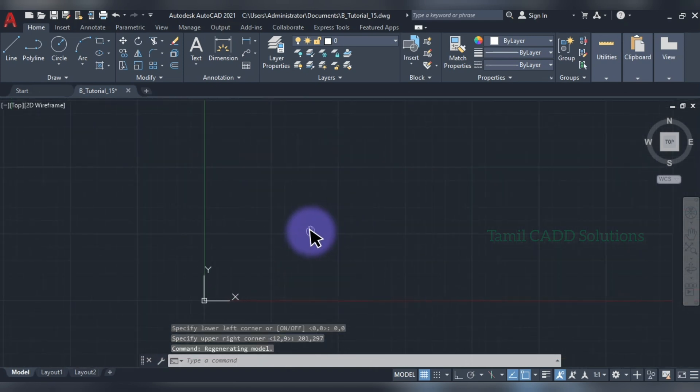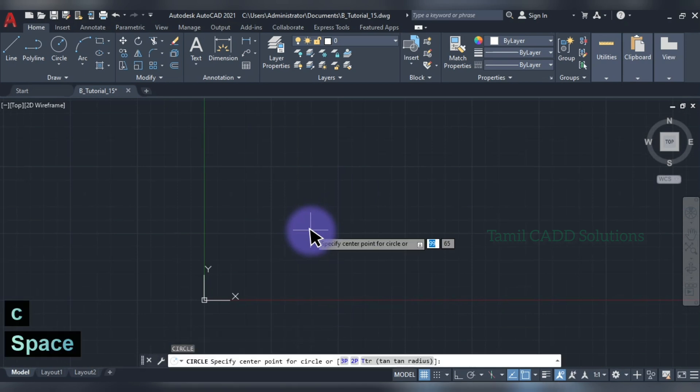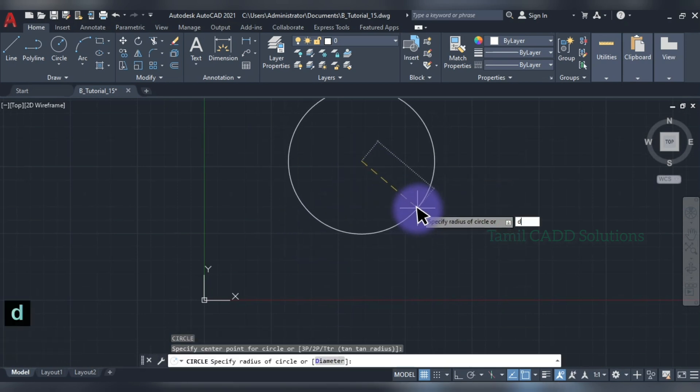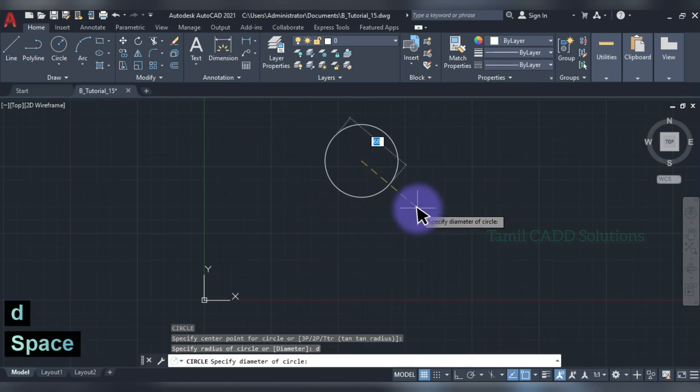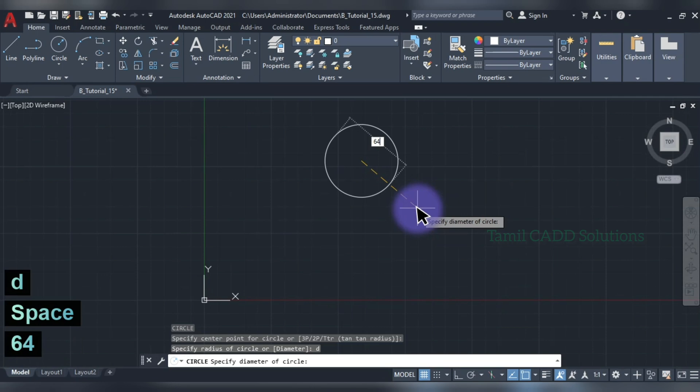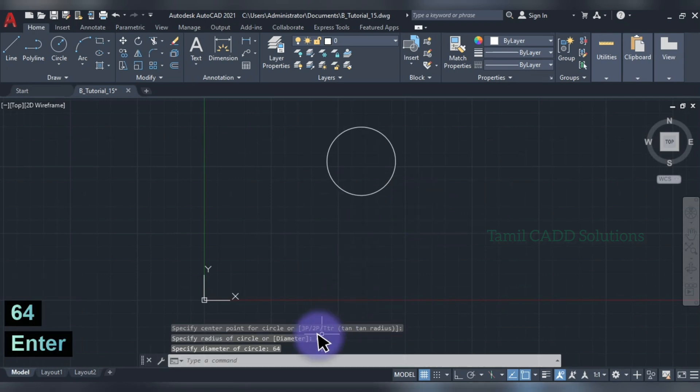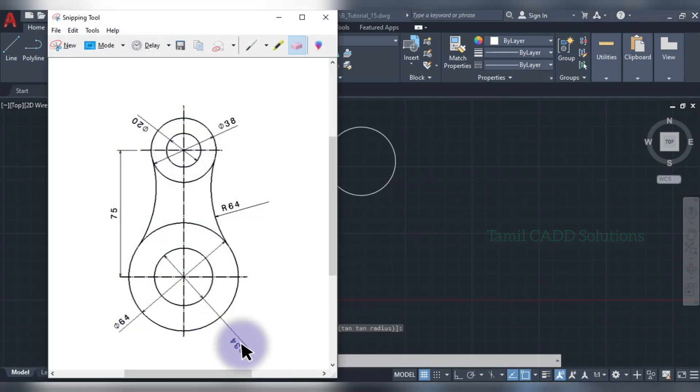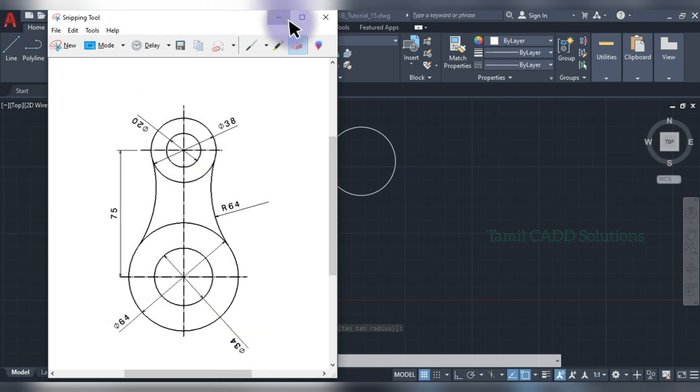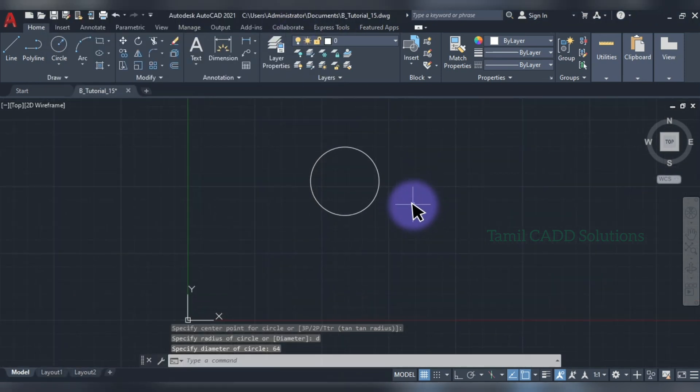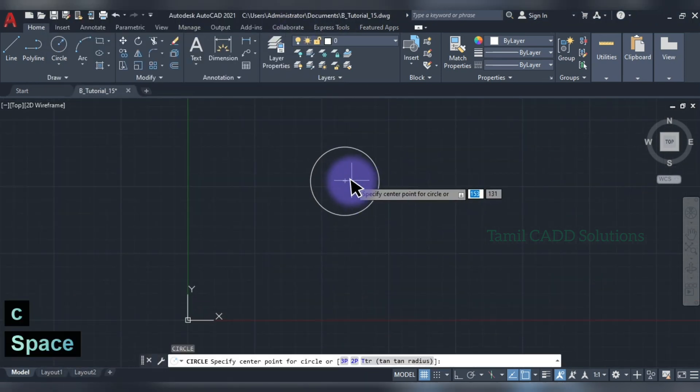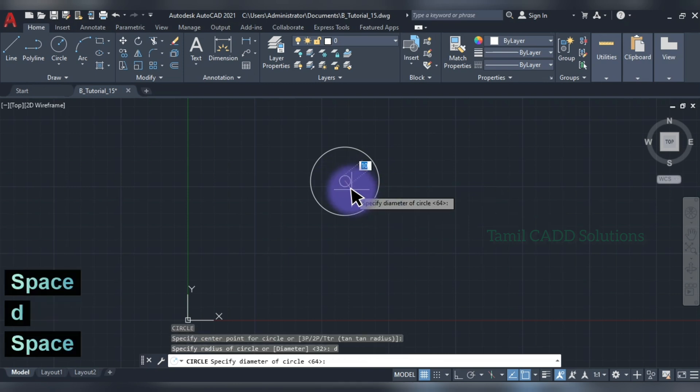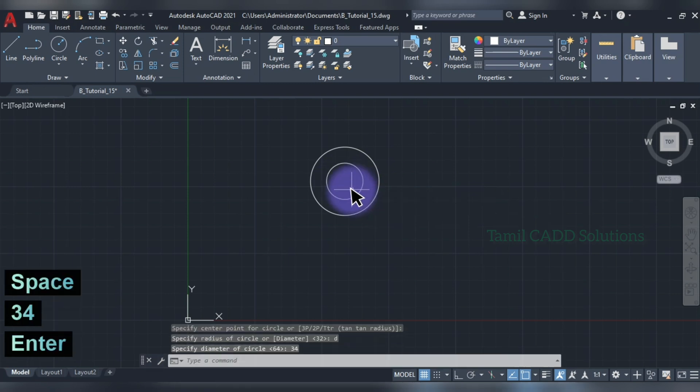What do you do? C enter. Center point, D enter. 64 diameter. Then, 34 diameter. C enter. This is center point. D enter. 34 enter.